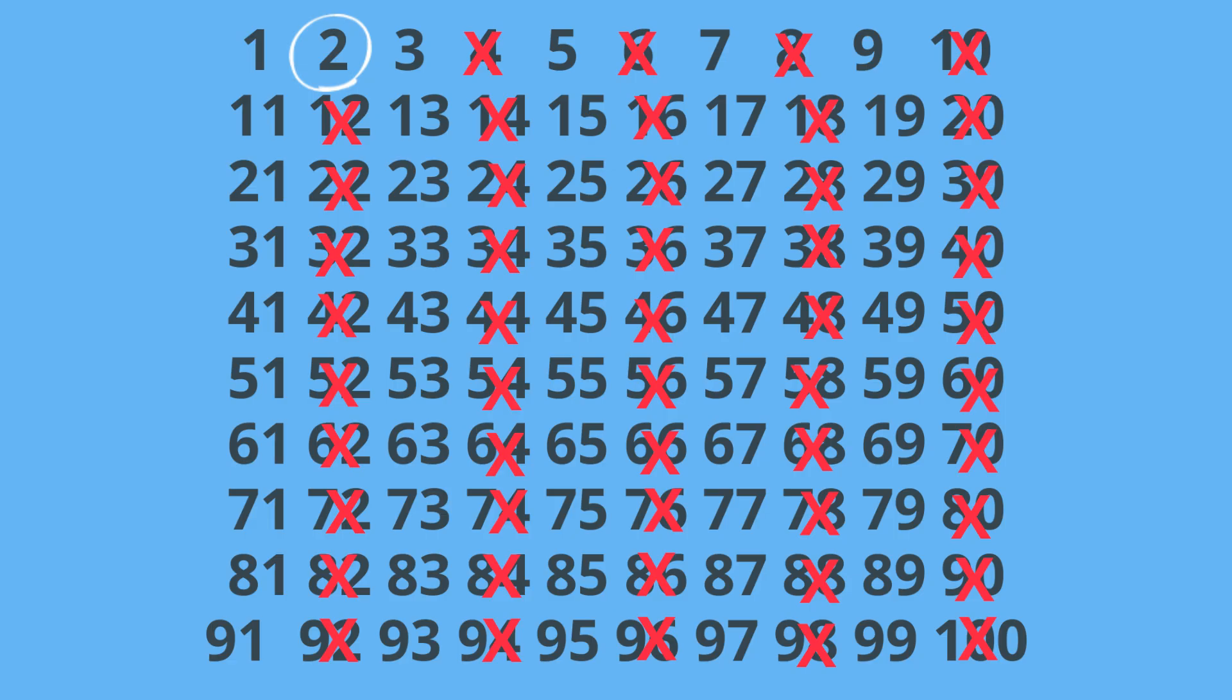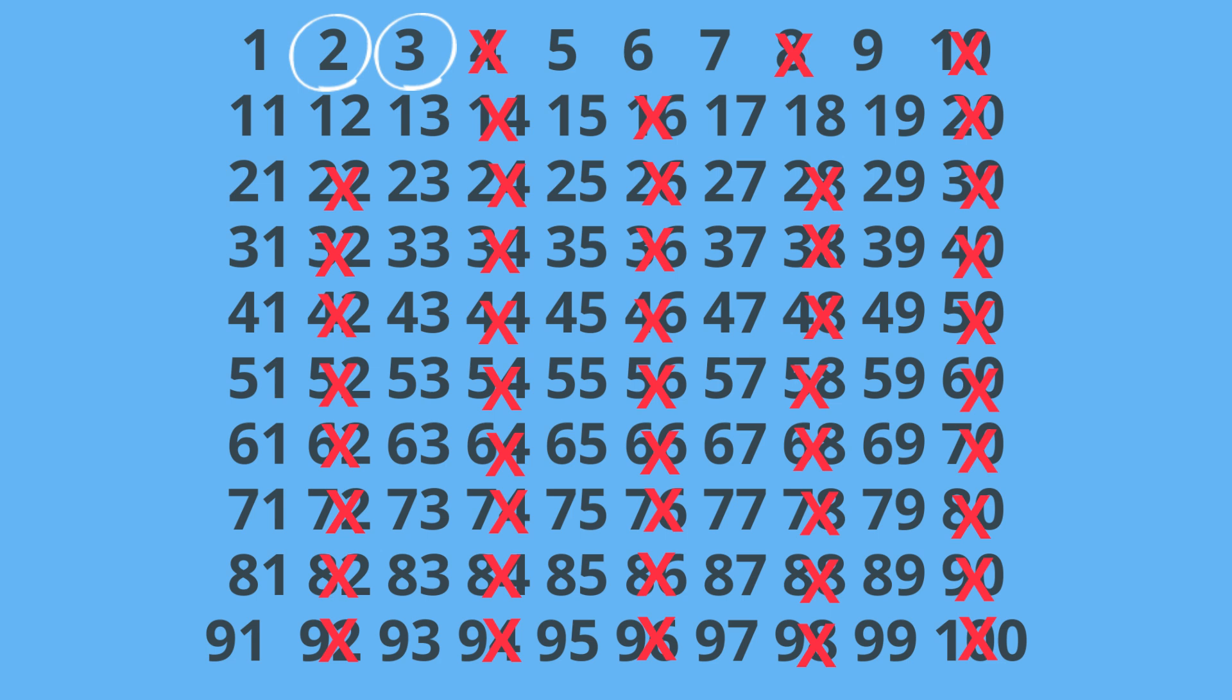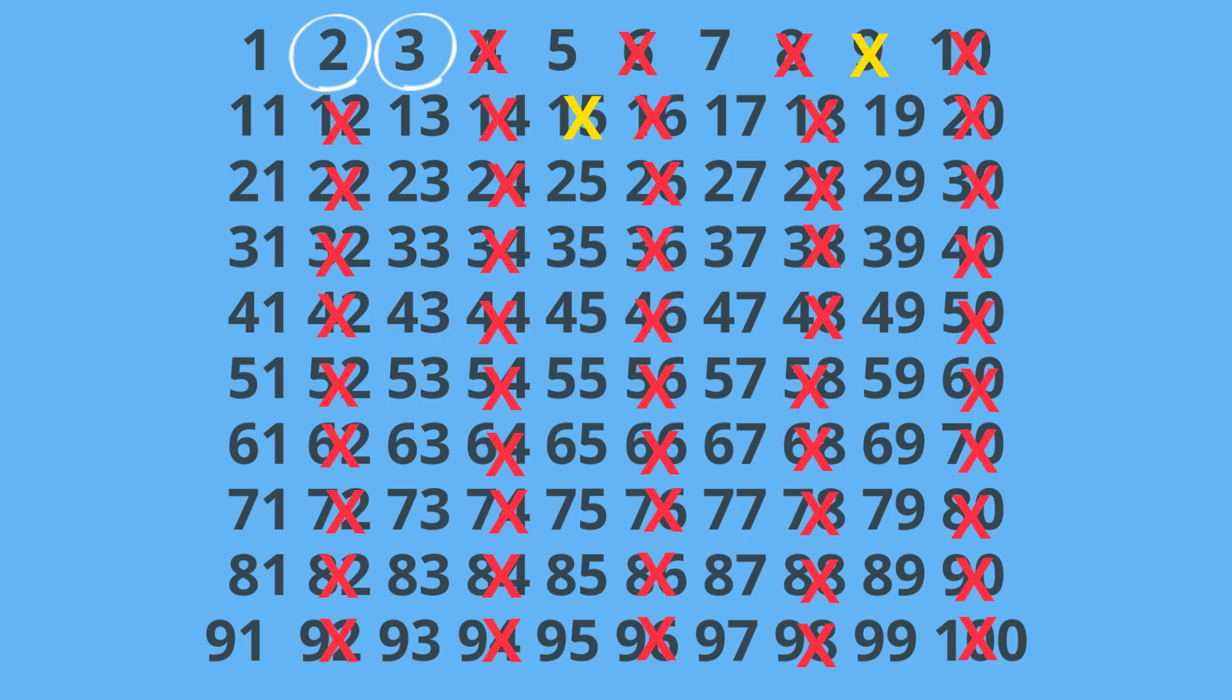Next we will circle 3 and then cross out all the multiples of 3. That will be 6, 9, 12, 15, 18. And notice that a couple of them are already crossed out.